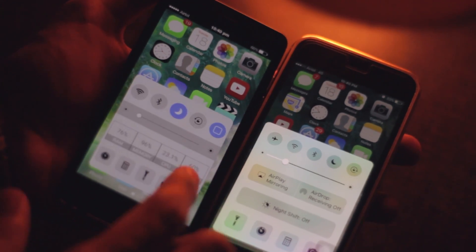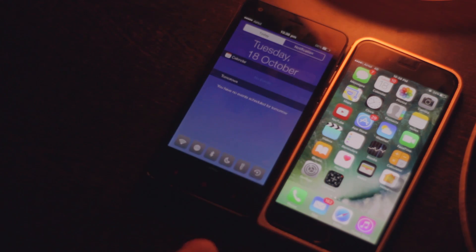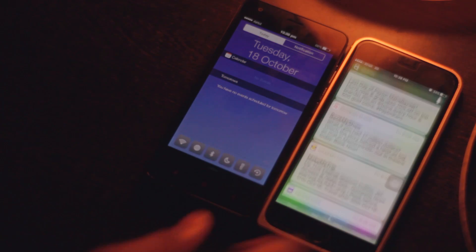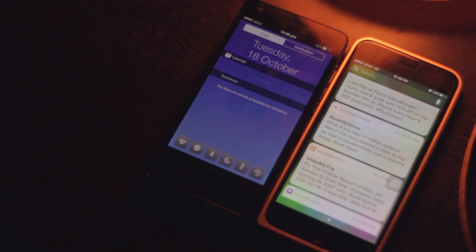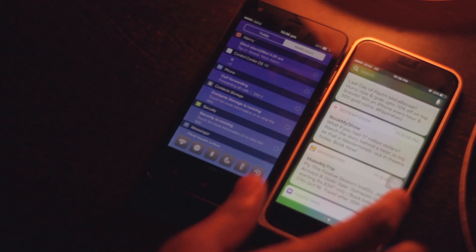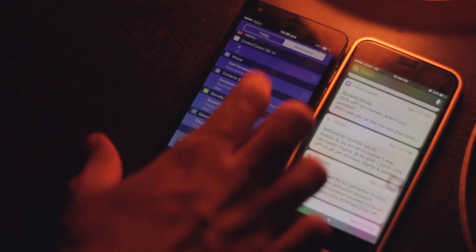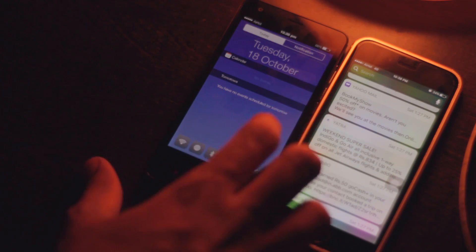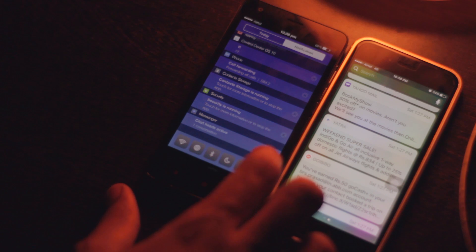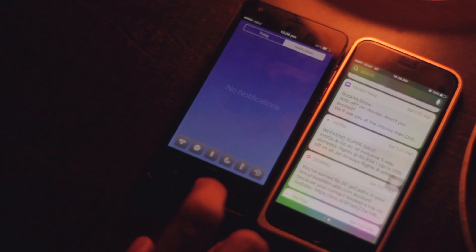Next up is the notification center and for this I used iNoti. This is the least iOS 10 like looking thing of all the things that I am showing you today but nonetheless it's pretty decent. It borrows the today and notification tabs from the older versions of iOS and on top of that it also has quick toggles on the bottom, which if I am not wrong the iOS notification center does not have. You also have the clear all button to kill all the notifications at once.